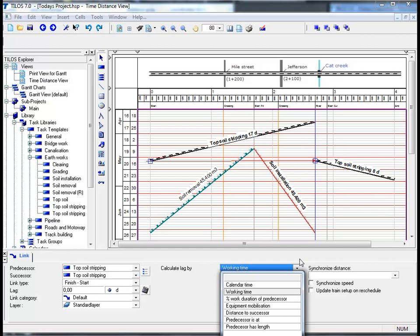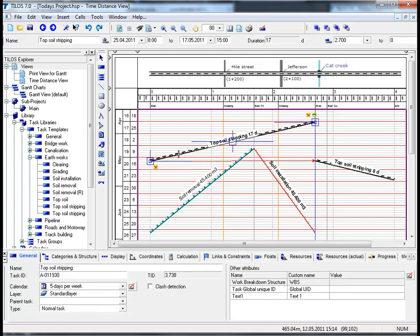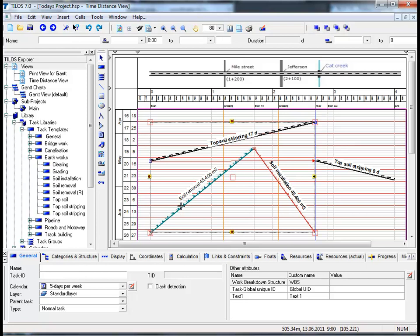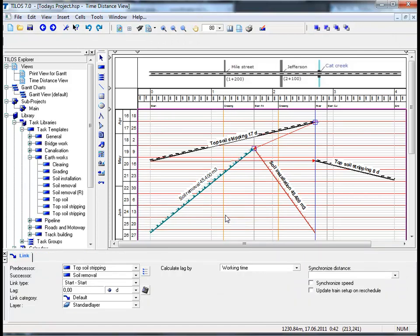This will be discussed later in our tutorial. Another effective way of linking unlinked tasks is by using your right mouse button. Highlight the task Topsoil Stripping, click on it, and using your Control button, click on Soil Removal. Using your right mouse button and the context menu, choose Link Unlinked Tasks. The unlinked tasks have now been linked, and viewing the Details Toolbar, the link type is Start-Start - simply because both tasks overlap in time. If this were not the case, a Finish-Finish link would have been created instead.